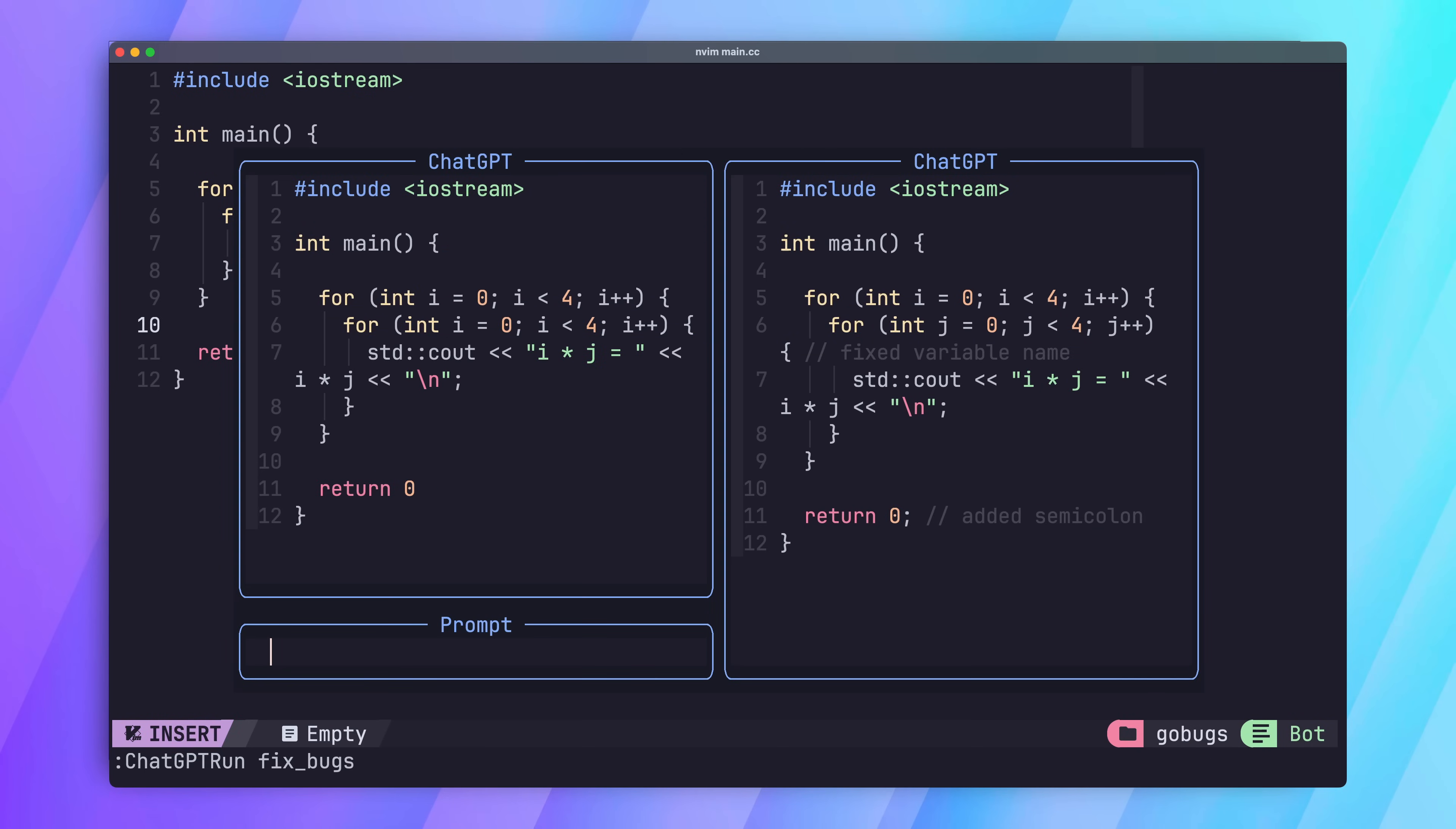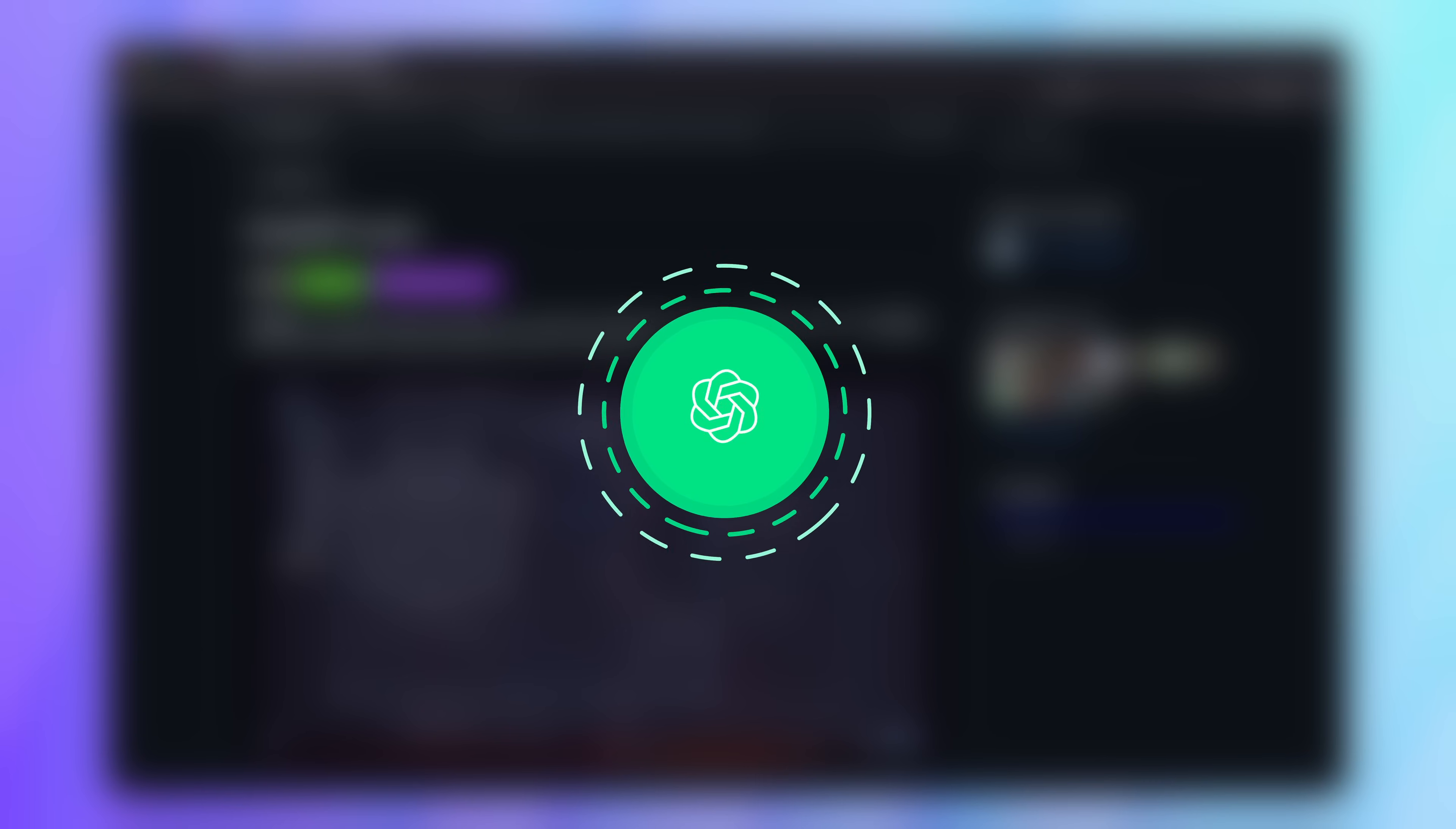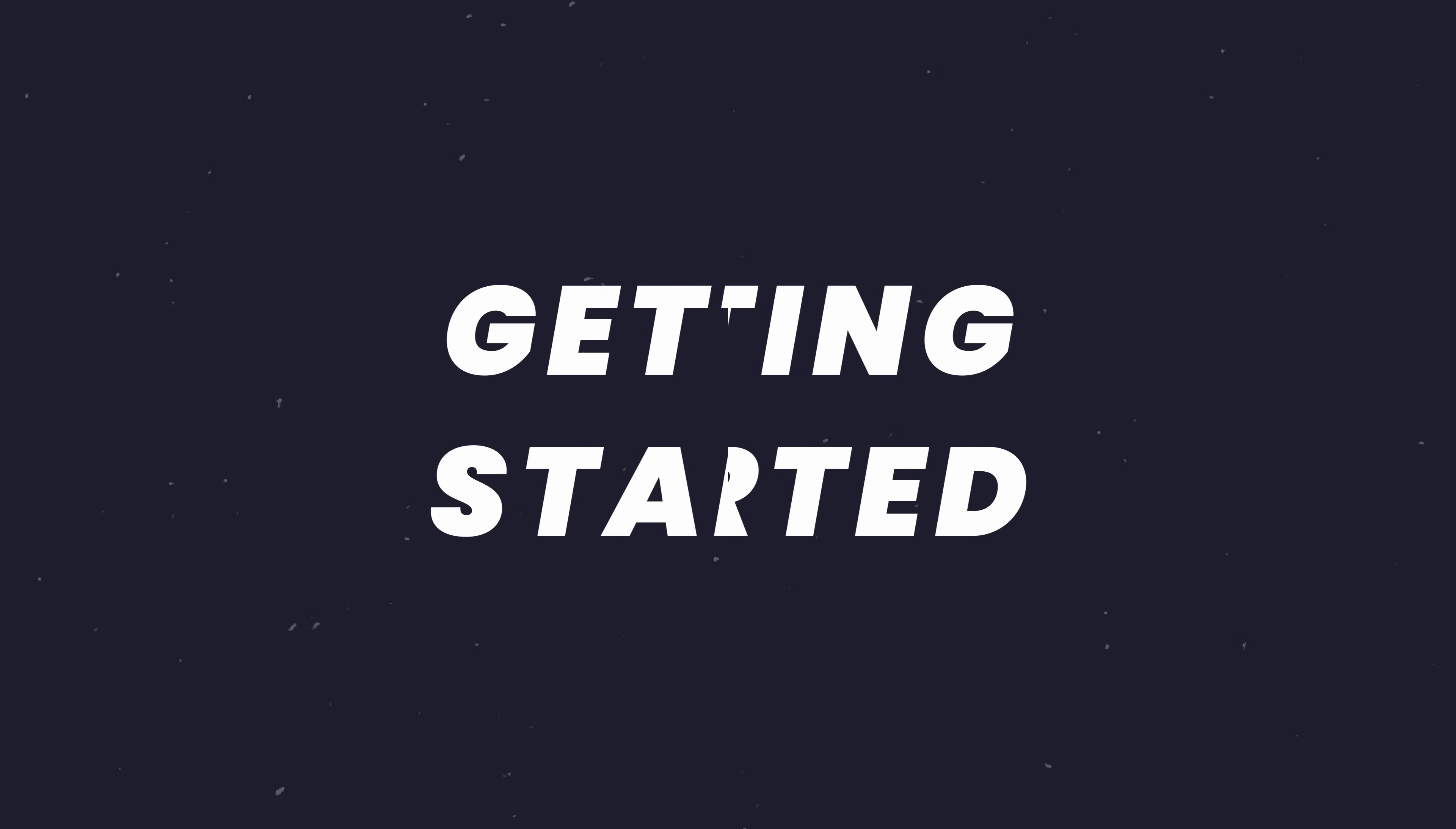This plugin is the wonderful ChatGPT.nvim plugin by Jack Mort, which brings ChatGPT functionality straight into NeoVim. By doing so, it brings some really nice developer experience and provides some default commands for coding. Before we take a deep dive into these features, let's go ahead and see how we can get ChatGPT.nvim set up.